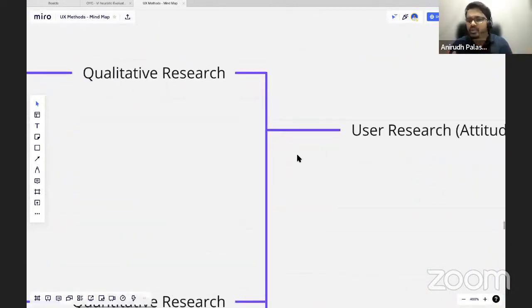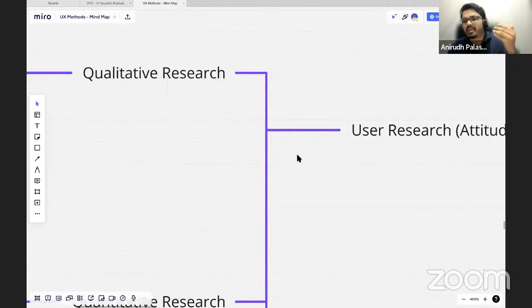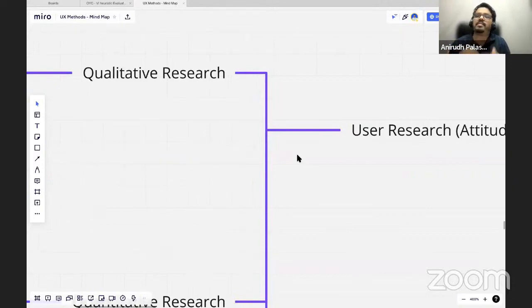Going forward, that was all about user research. Just focus on two important parts. Whatever you do as a research method, the main outcome is just simple. Either you are trying to understand what people are thinking about my product, or you want to understand how people are behaving with my product, how are they actually using it.